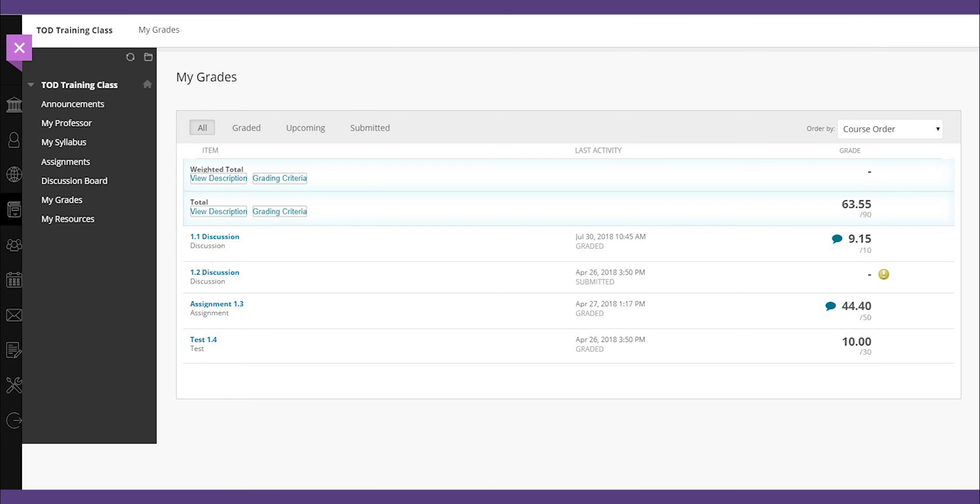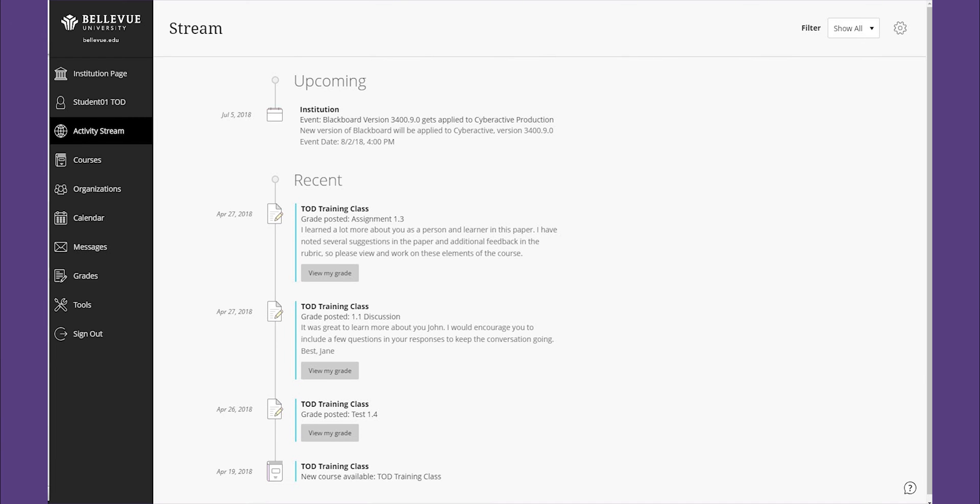My grades is where you track your progress within the course. Bellevue University faculty will provide feedback to assignments within a one week timeframe unless otherwise indicated. Instructors may not only provide an overall grade, but constructive comments either directly on the assignment or within the grade section.